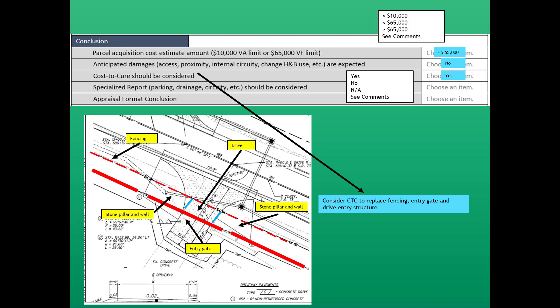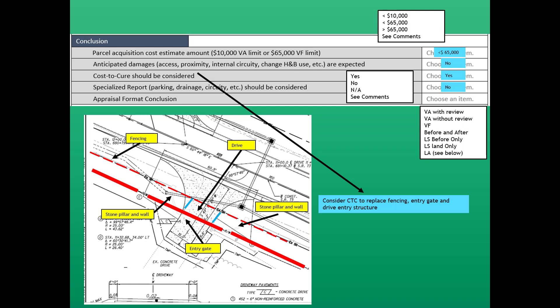The next question is whether a specialized report is needed for parking, drainage, or security — and the answer is no. Finally, the last question is what is the appraisal format conclusion. The choices are: a VA with review, a VA without review, a value finding appraisal report, a full-blown before and after, a limited scope before only, or a limited scope land only. In this case, it's clear that the value finding appraisal report is the appropriate format.